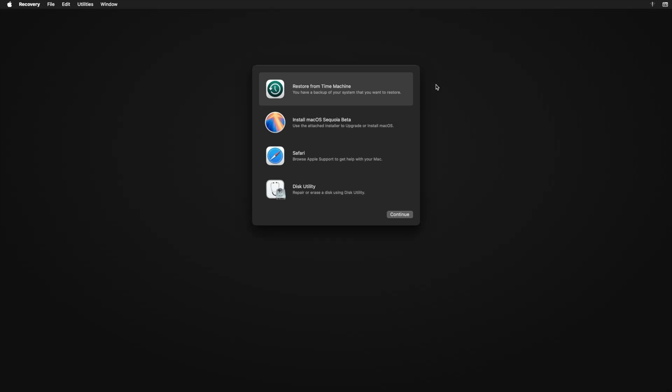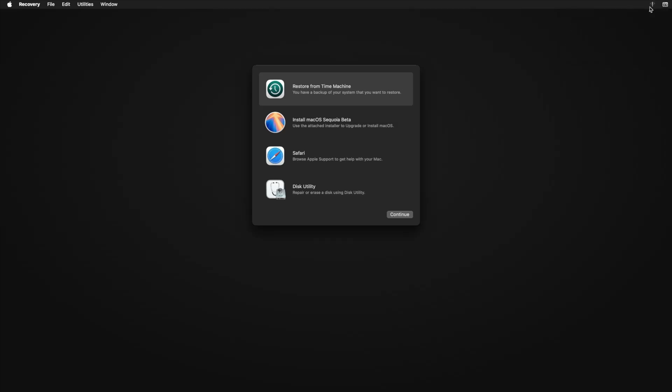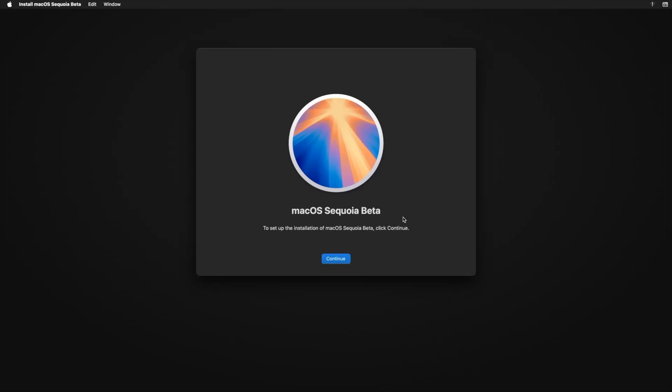So now that we're at the recovery page, you'll see that you have four options available to you: restore from Time Machine, install macOS Sequoia beta, Safari, and Disk Utility. Now one of the interesting things you'll see is the Wi-Fi icon will have an exclamation mark through it. Don't worry guys, we've got a patcher for that, it will bring everything back up. So all we now need to do is just go through installing macOS Sequoia. We click on macOS Sequoia beta, you click on continue. And bear in mind it will be a little laggy because not everything is available yet for the machine. So you click on continue.